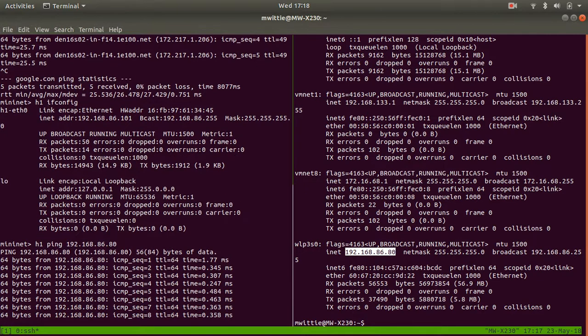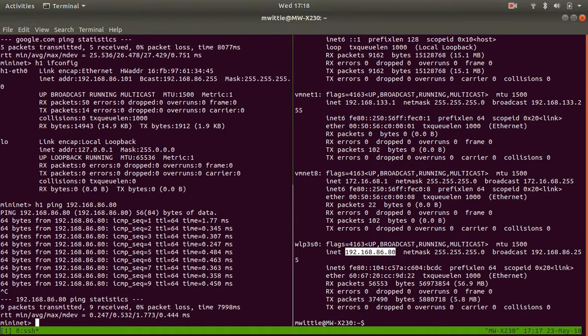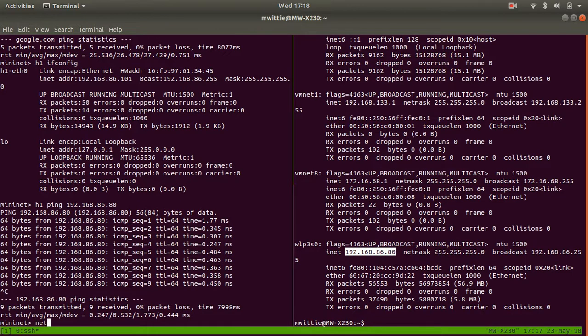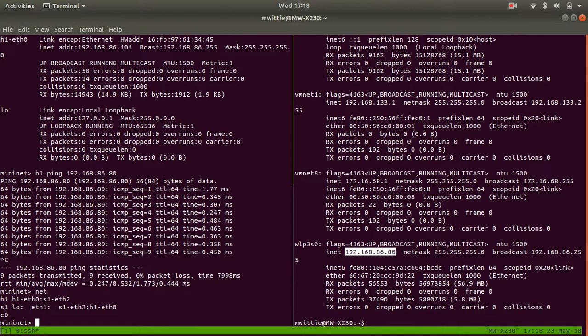So from h1 you can ping the actual machine that this is running on and anything in the internet, and then from this machine you can ping h1. Is there h2? Not in this setup right now but that doesn't matter, you can change that. So that's the basic setup. If you want to set up a different network,